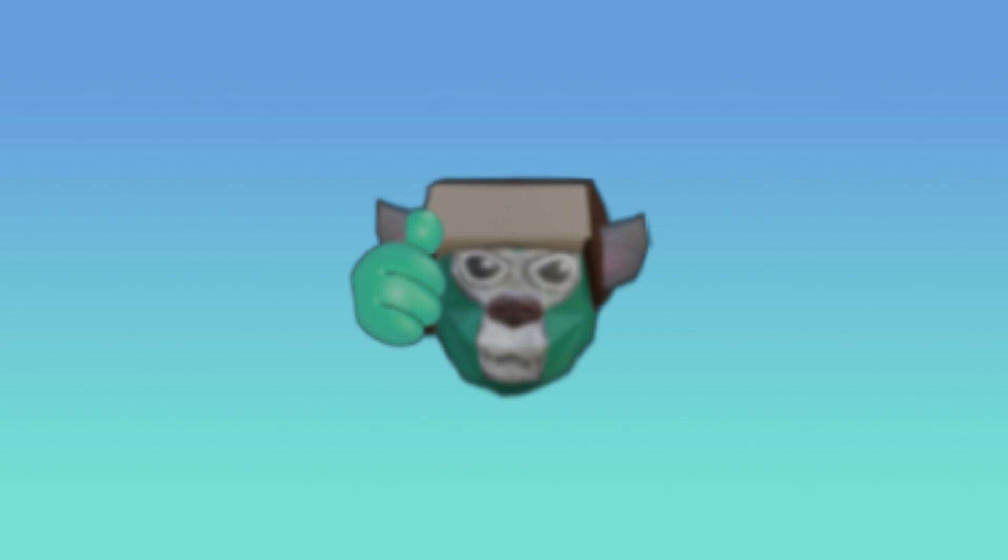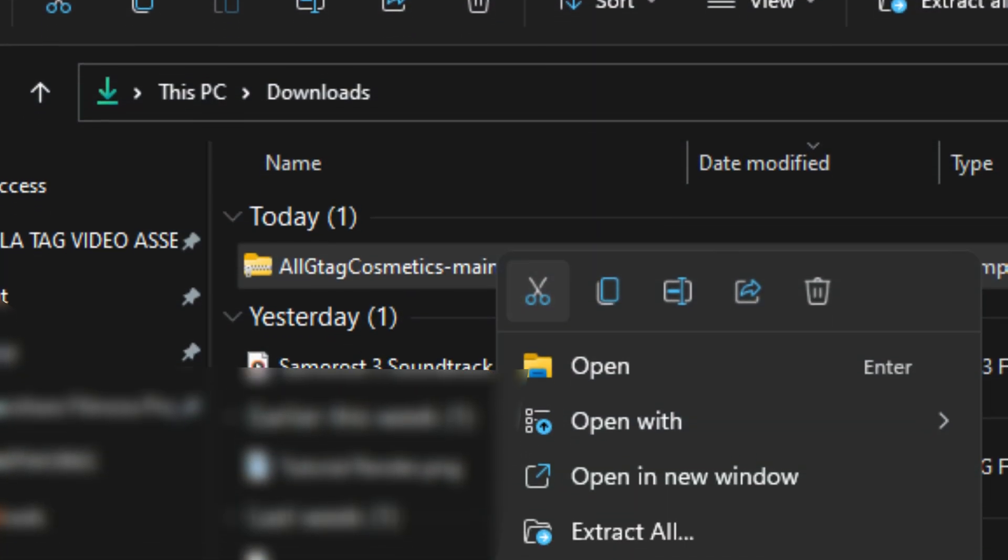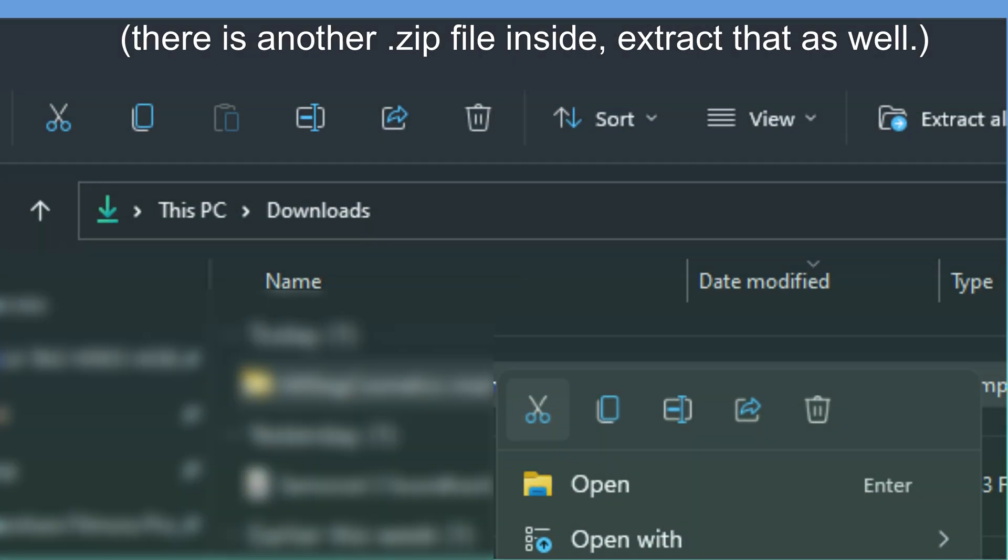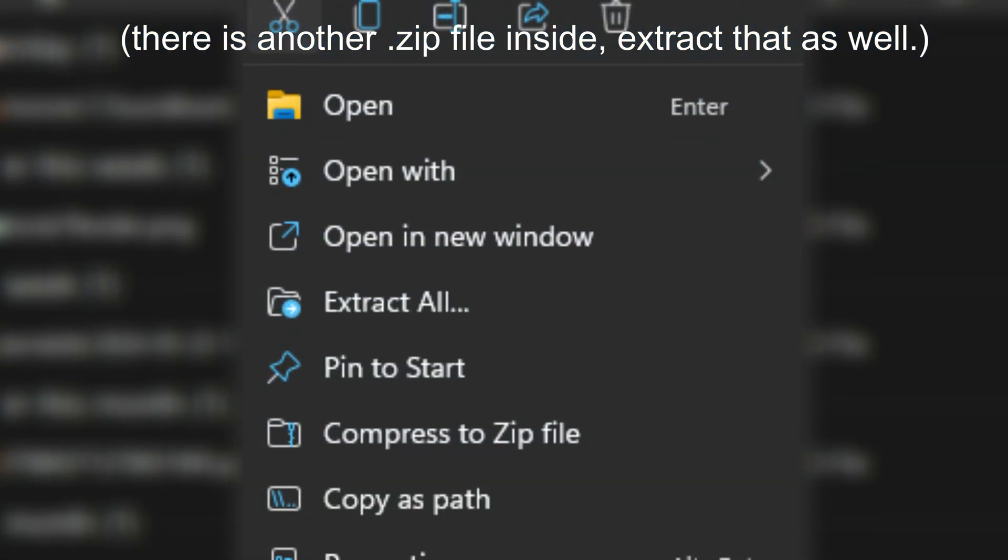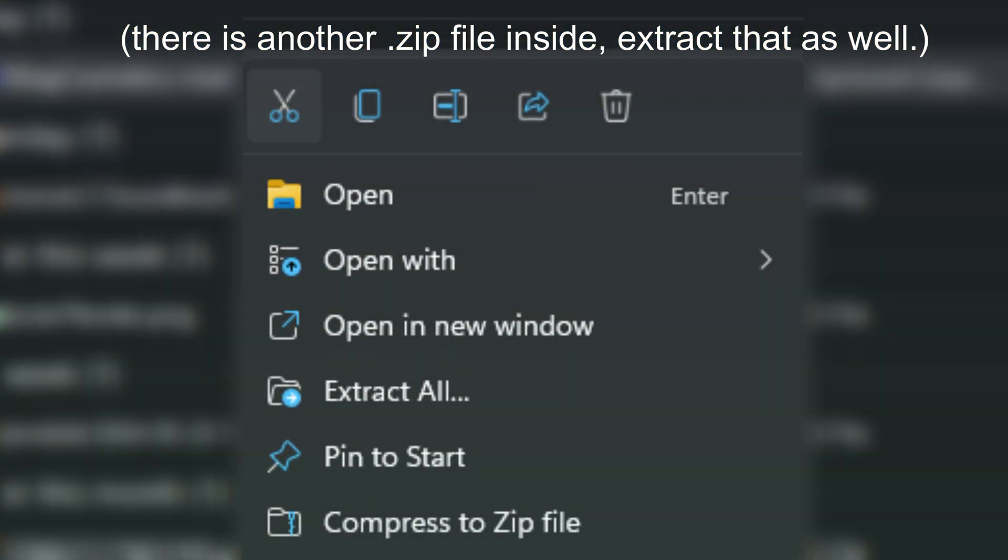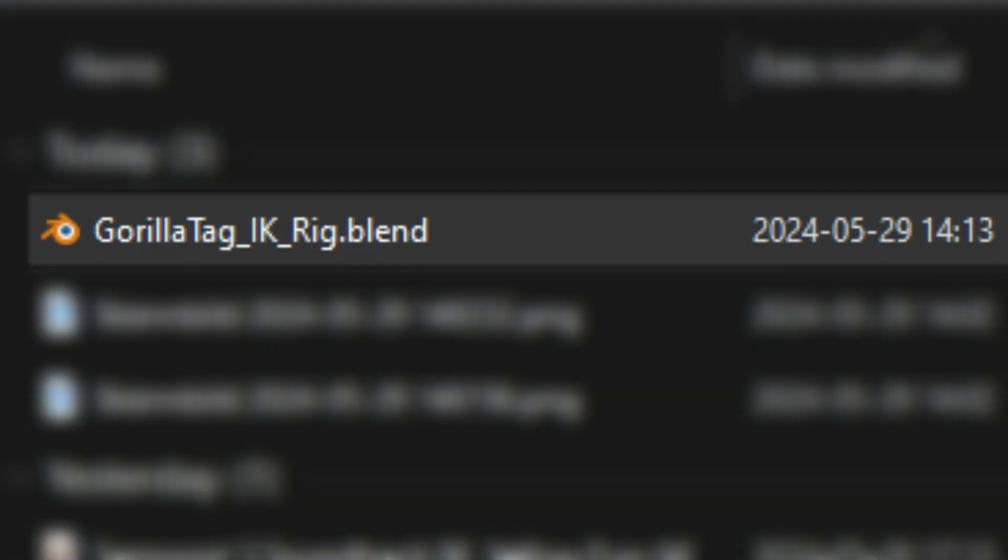Once you've downloaded both of those things, you want to go to your downloads folder and extract the zip file. Then you can open the Blender project named ikrig, something like that.